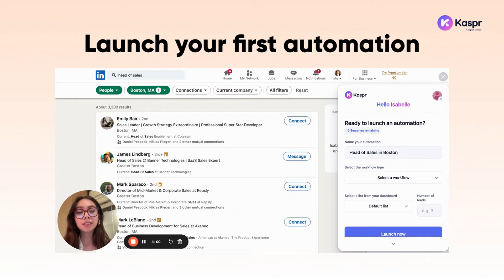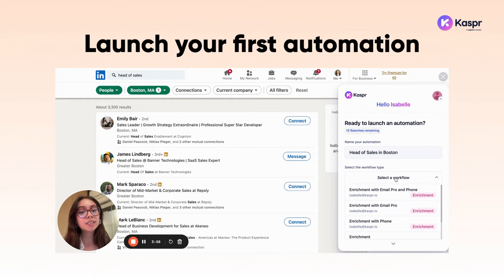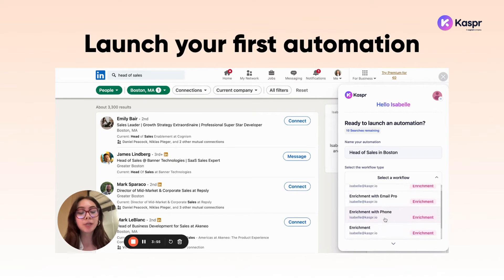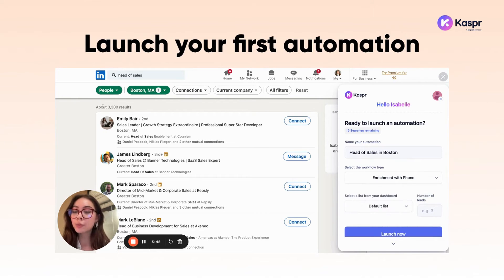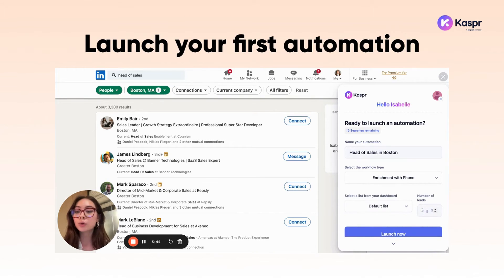The next step is to select a workflow. In this case, I want to get in contact with my leads as soon as possible, so I'm choosing to enrich with phone numbers. There are about 3,300 results, and since I'm looking for more quality over quantity, I'm going to be only enriching 100 leads.